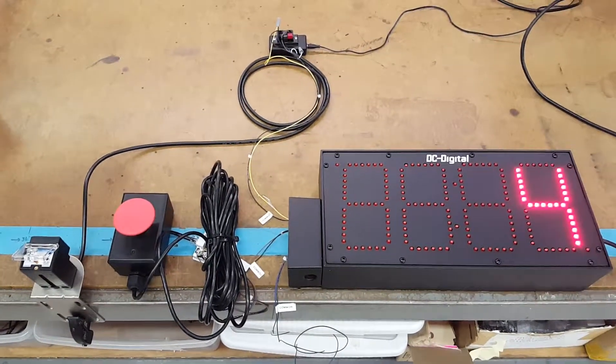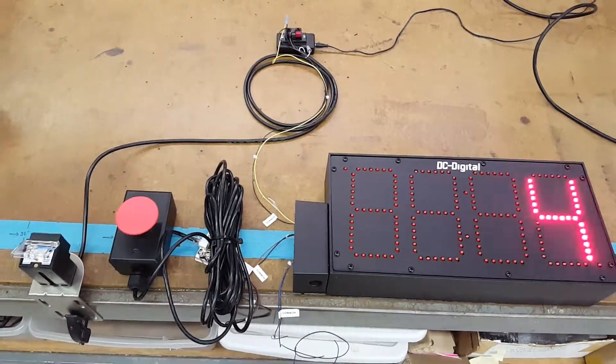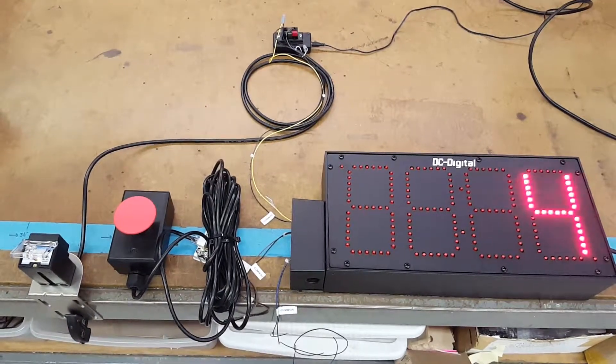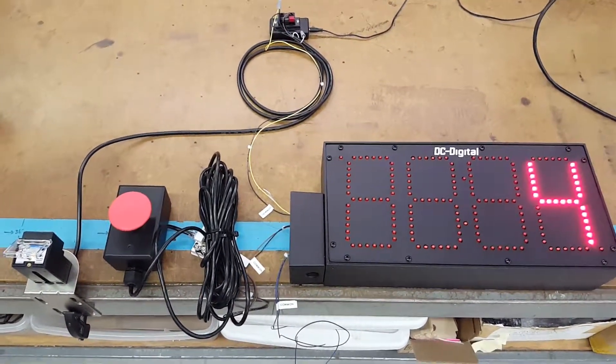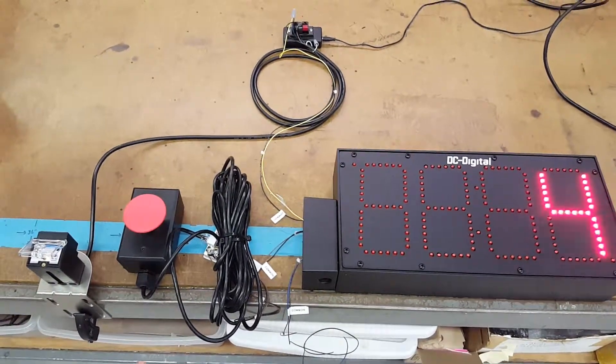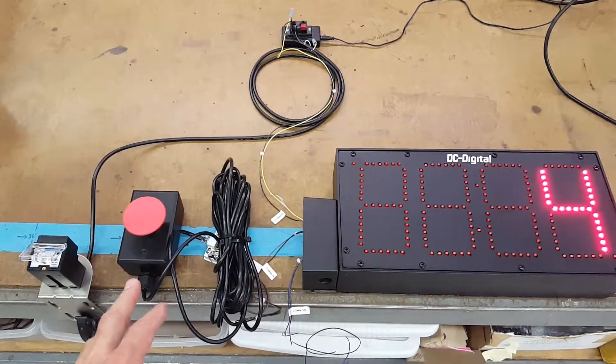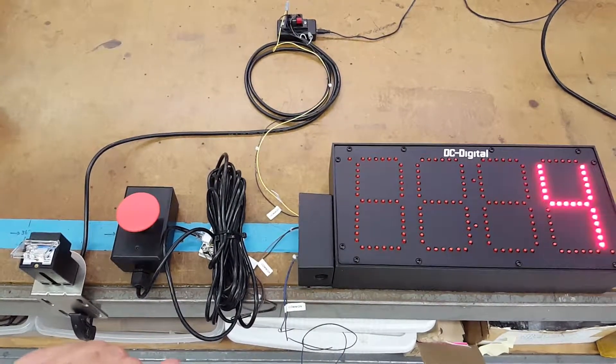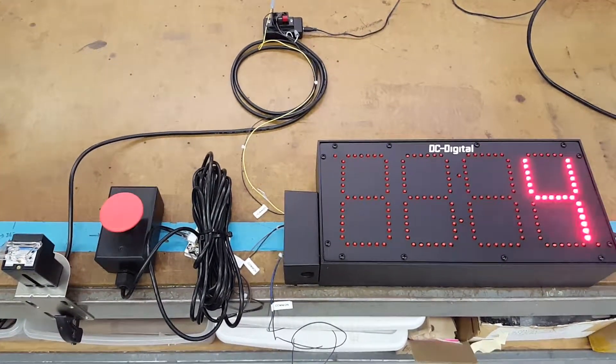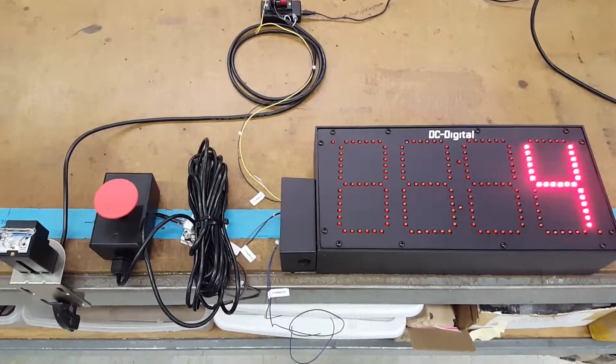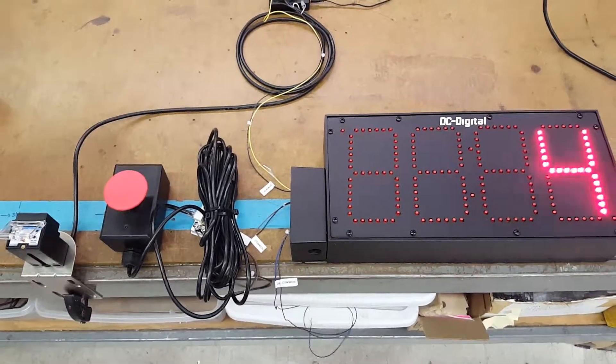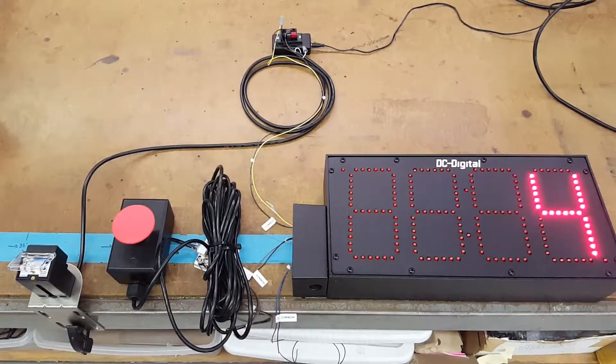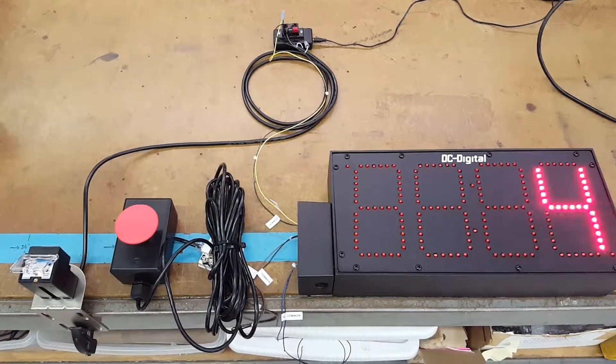This counts the number of times an object is placed in front of it and removed. One of the other inputs is the reset, which I have connected to a 60mm palm switch. The third input is the decrement if you need to decrement it by one. So there are three inputs available.